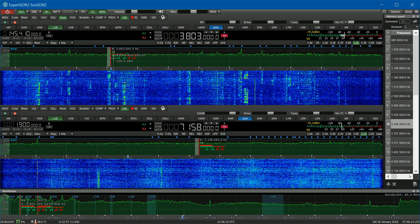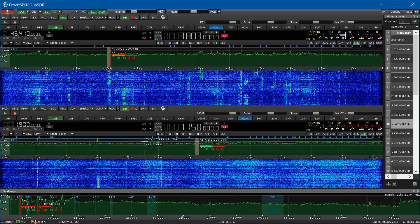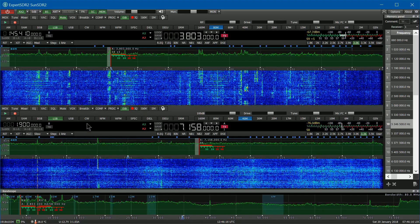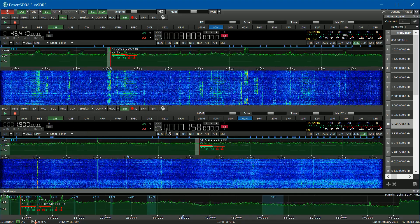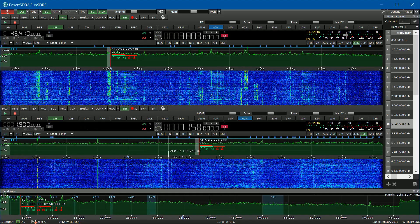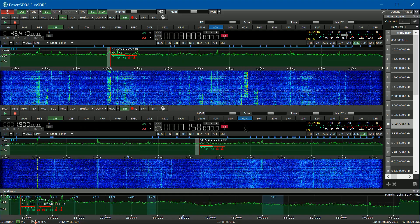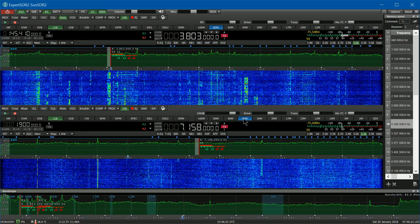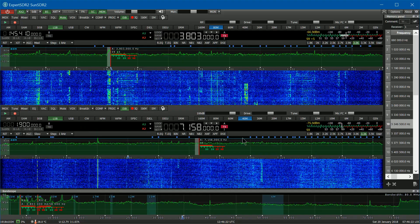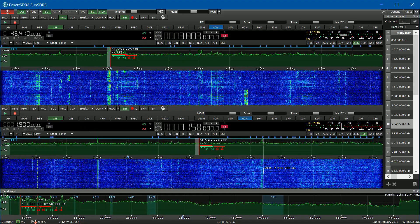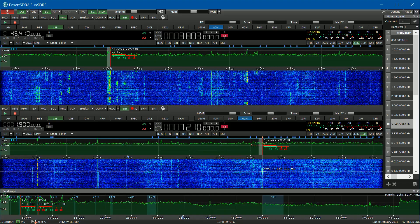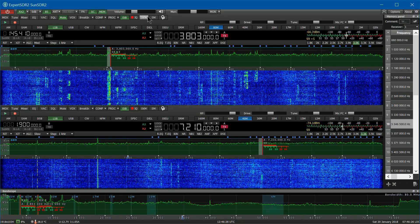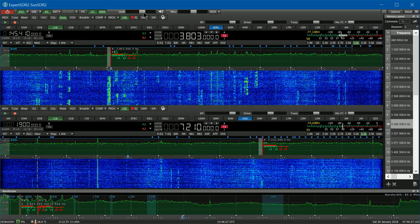I'll just go over some of the basic functions here. We're listening to 40 meters down here. Let's see if we can find something. Turn the volume up.